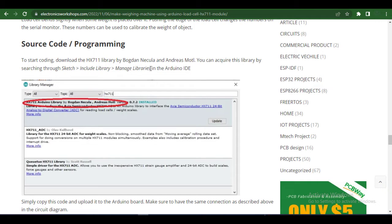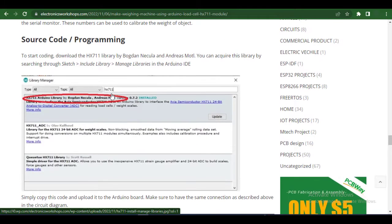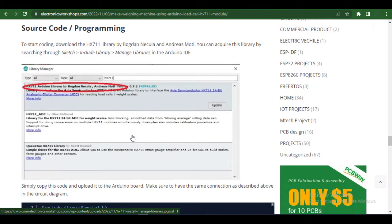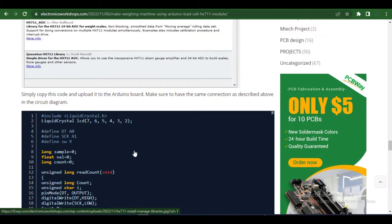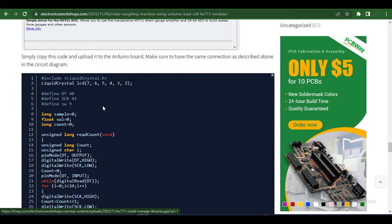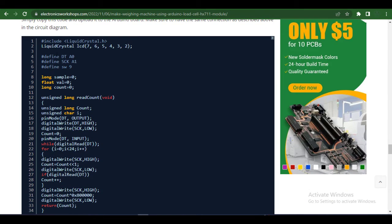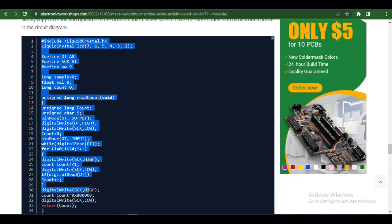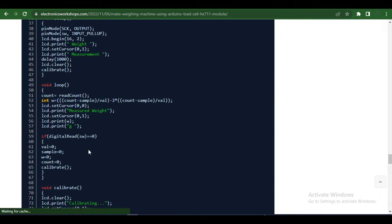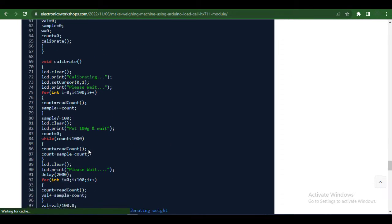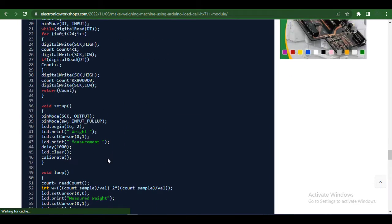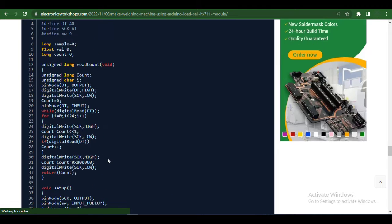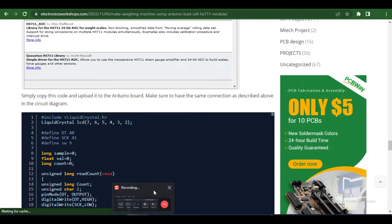To start coding, download the HX711 library by Bogdan Necula. You can access this library by searching through Sketch, Include Library, Manage Libraries in the Arduino IDE. I have provided the code of this project on my website ElectronicsWorkshop.com. The link of this project is also provided in the description box below. You can simply go to the link, copy this code, and upload it in your Arduino board. Make sure you have the same connection as described in the circuit diagram to get the output in your LCD.